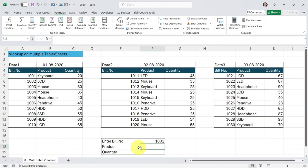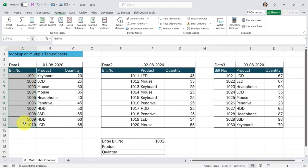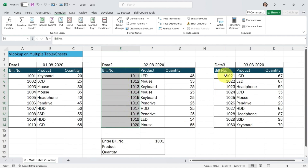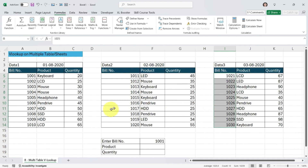Now it's time to apply VLOOKUP next to the product and quantity columns. First, let me explain the logic. The bill number column in table 1 contains bill numbers ranging from 1001 to 1010. In table 2, bill numbers range from 1011 to 1020. In table 3, bill numbers range from 1021 to 1030. To retrieve data from these tables based on their respective bill numbers, we'll use VLOOKUP with an IF condition logic.